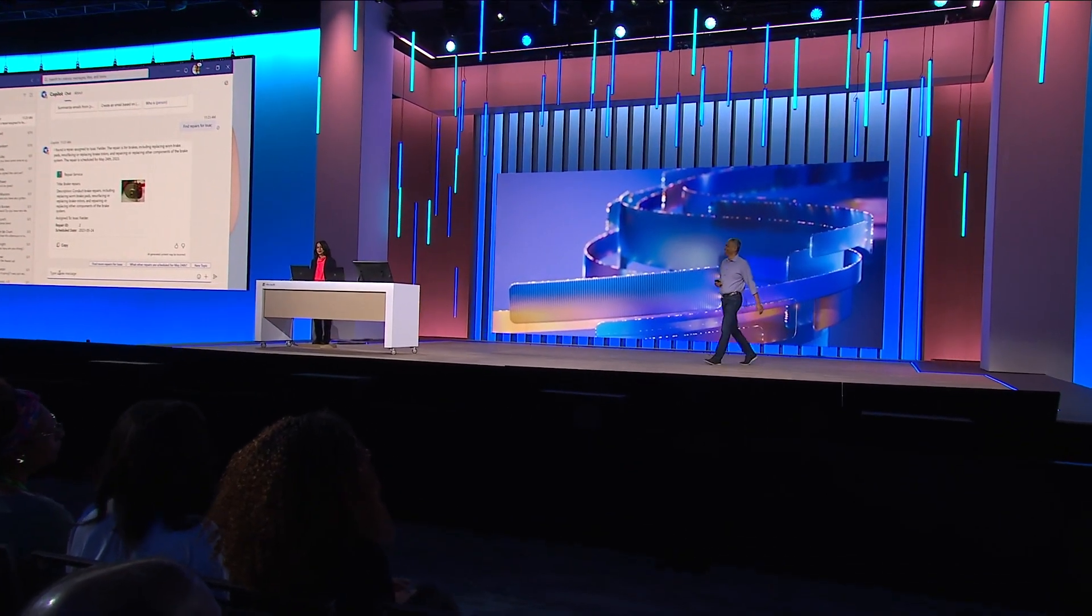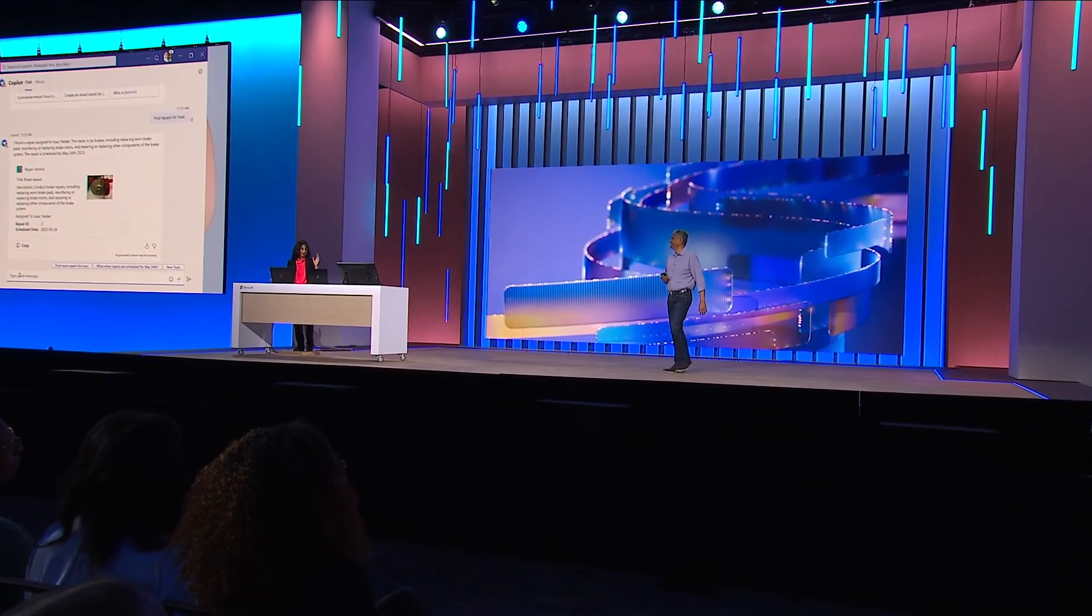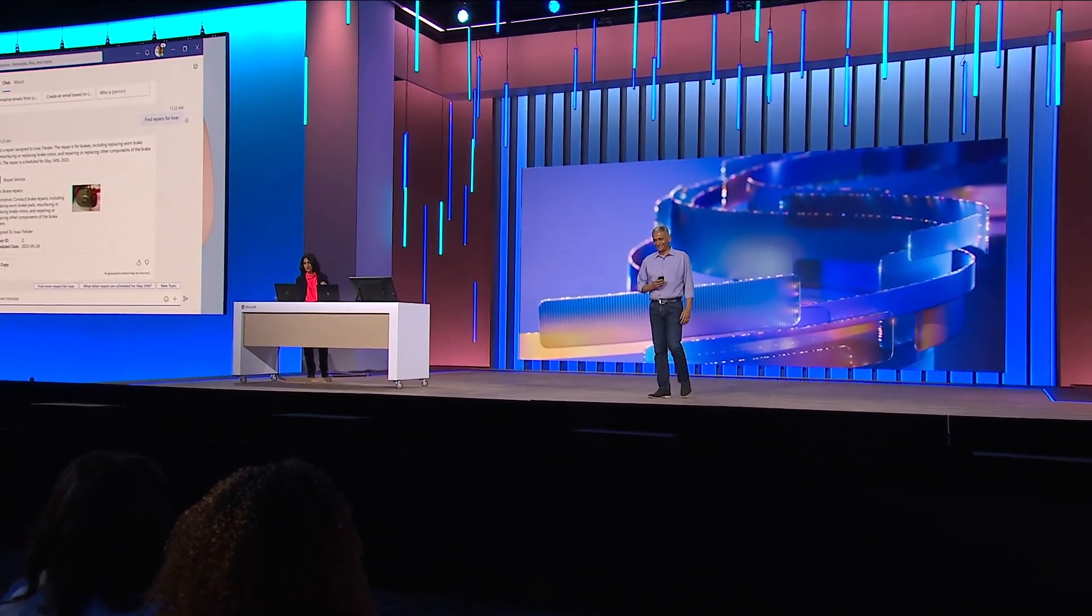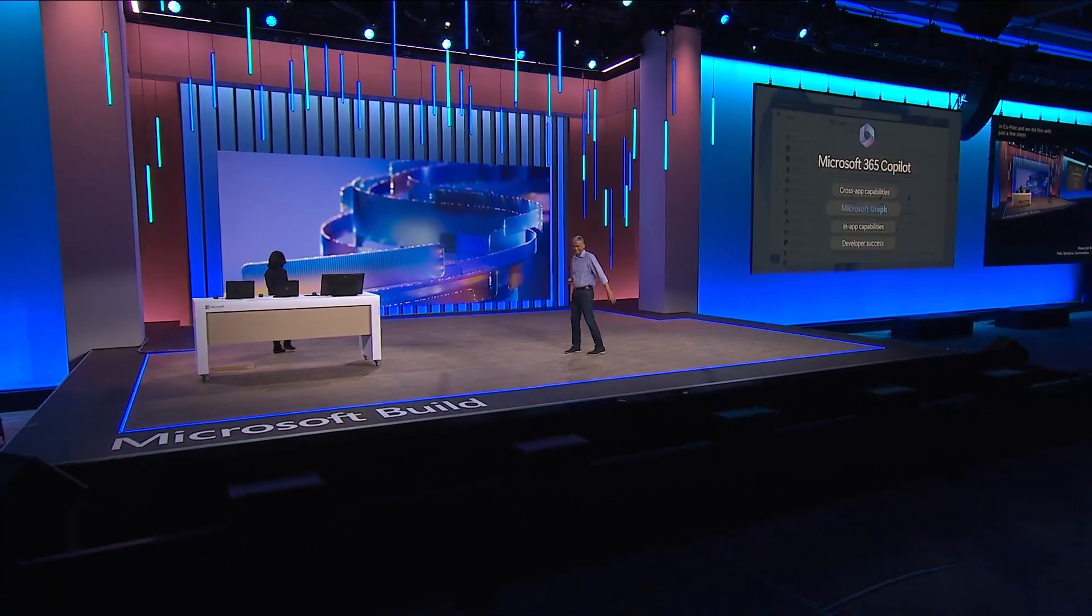So there you have it. Awesome. So we just built a plugin using an existing API and have it already working in Copilot in Microsoft Teams. And we did all this with just a few steps in under five minutes. Go build these. Thank you.